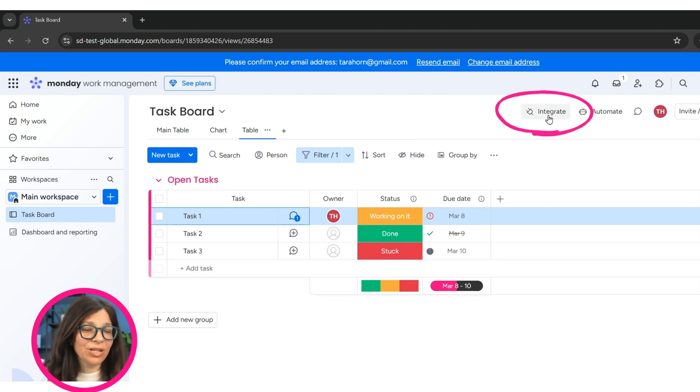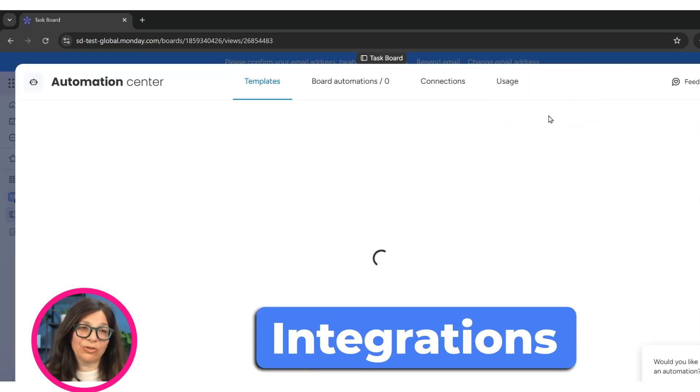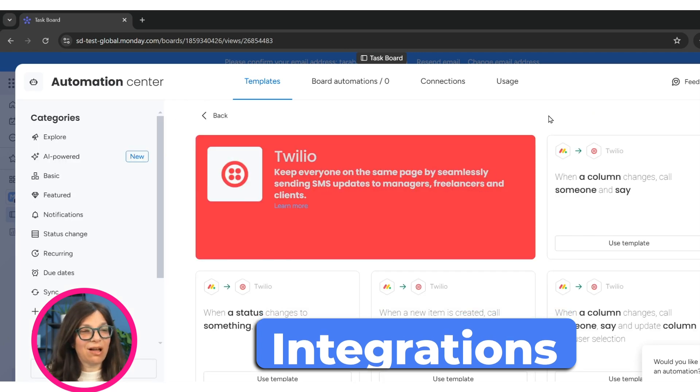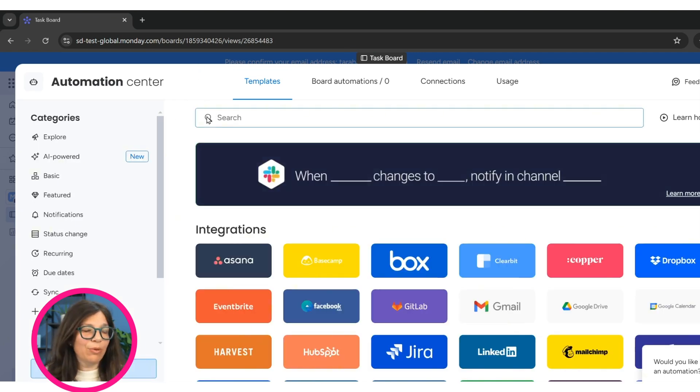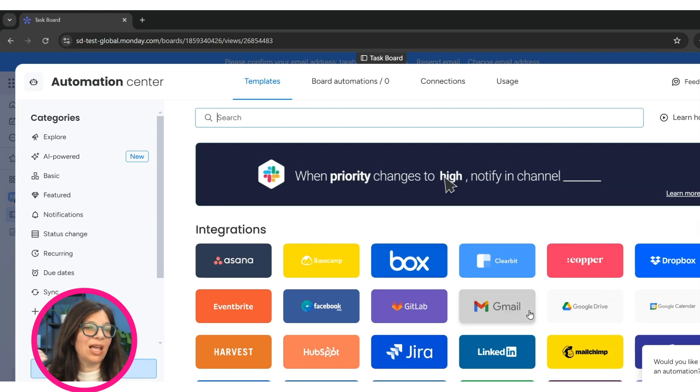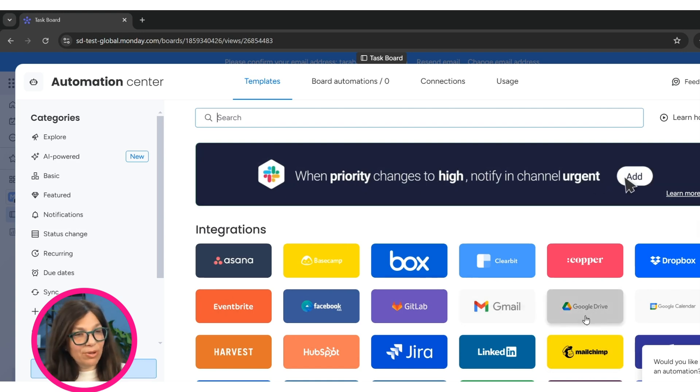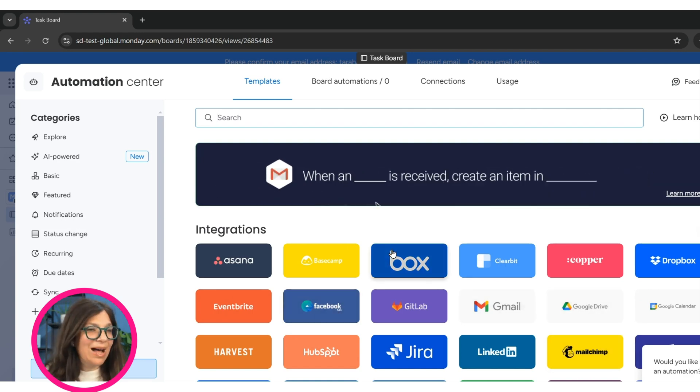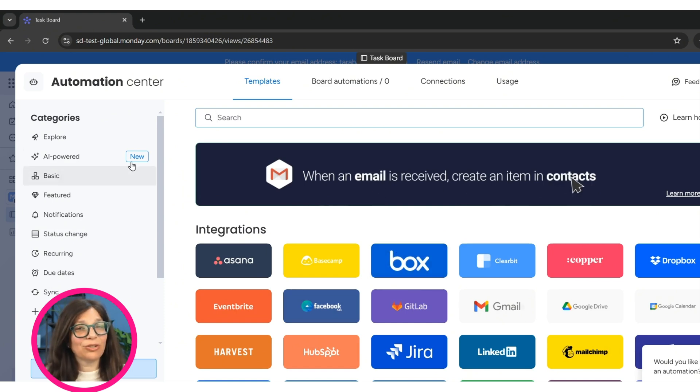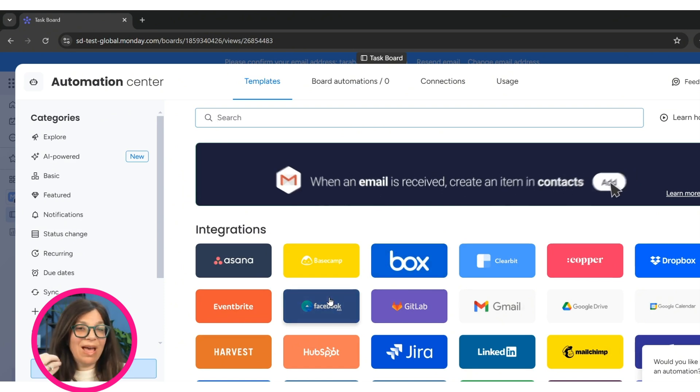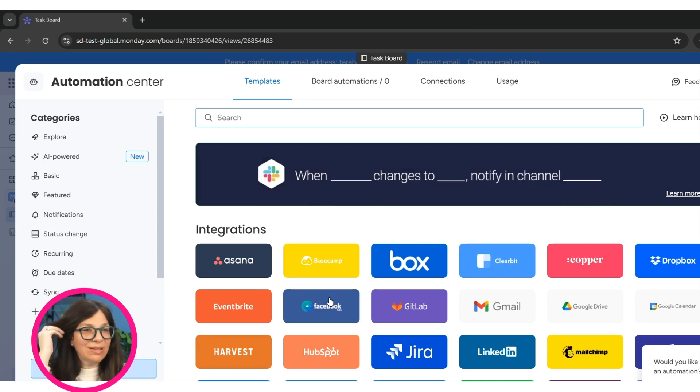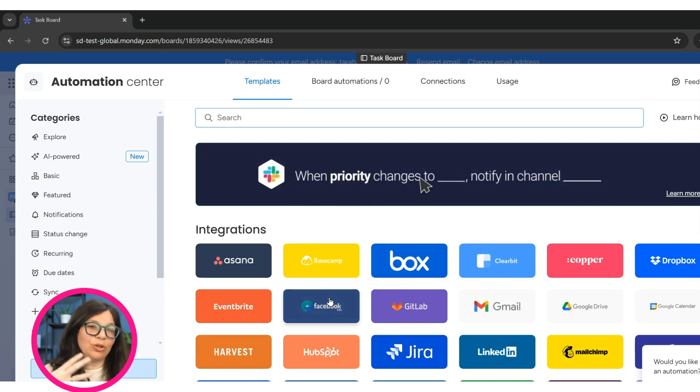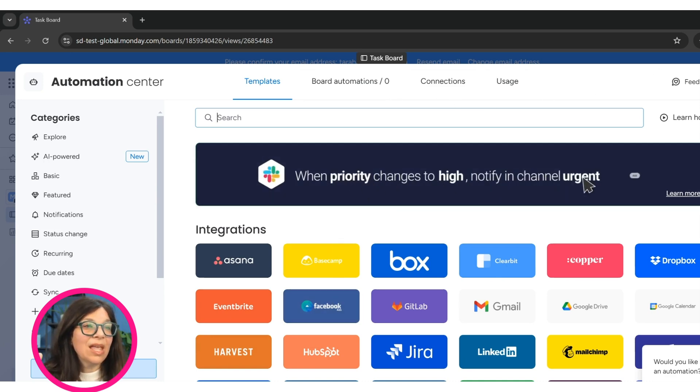I want to jump into integrations. Integrations is when monday.com integrates with another tool. A lot of important integrations that people use all the time. Gmail, MailChimp, Google Drive, Outlook, Box, Dropbox, tons of different integrations. And you can automatically connect things. Like you can say, when this happens, sends out an email, but you're automatically connecting everything.